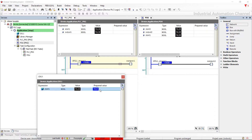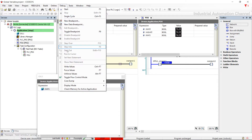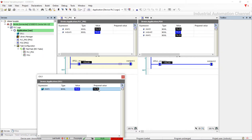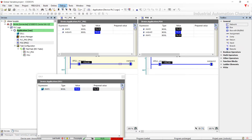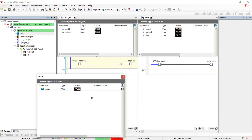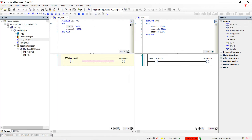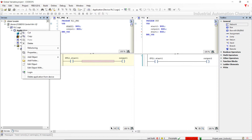Whenever I activate the start, both inputs are activated and then both outputs will be turned on. It's also possible to define more than one global variable list in the same application.